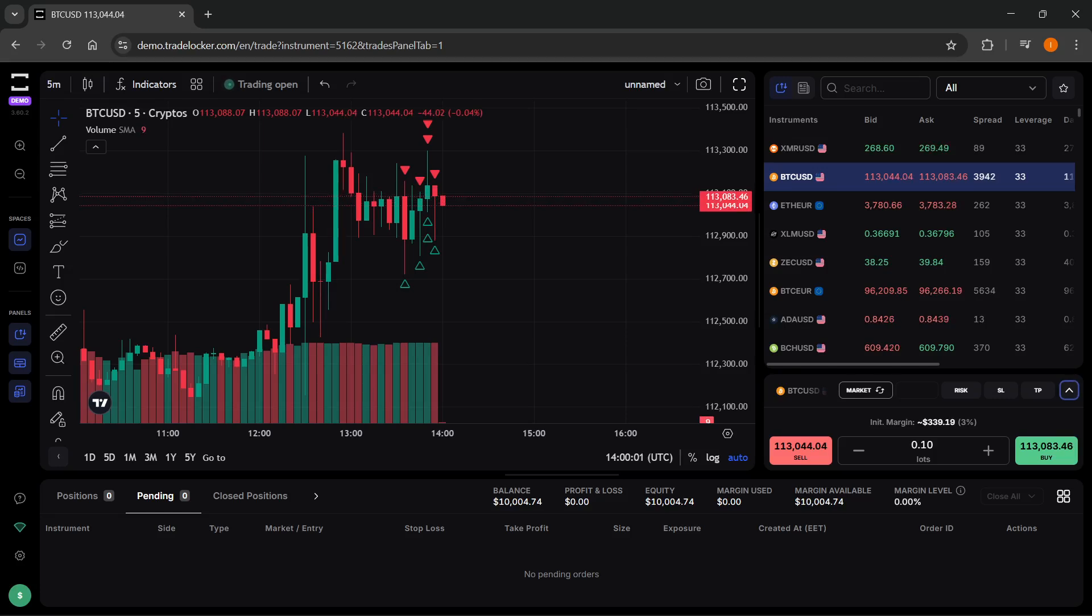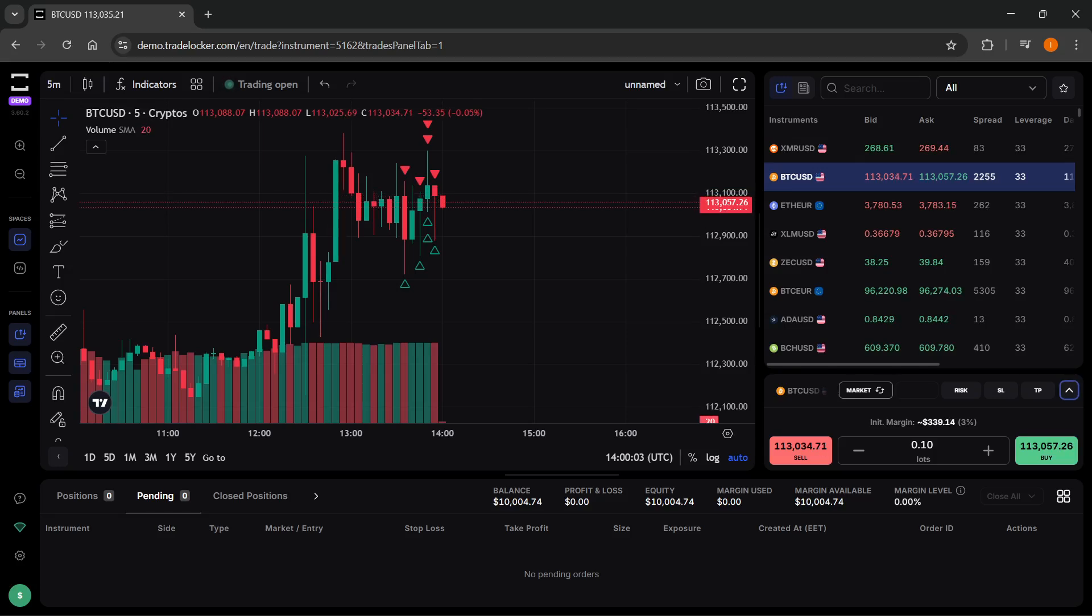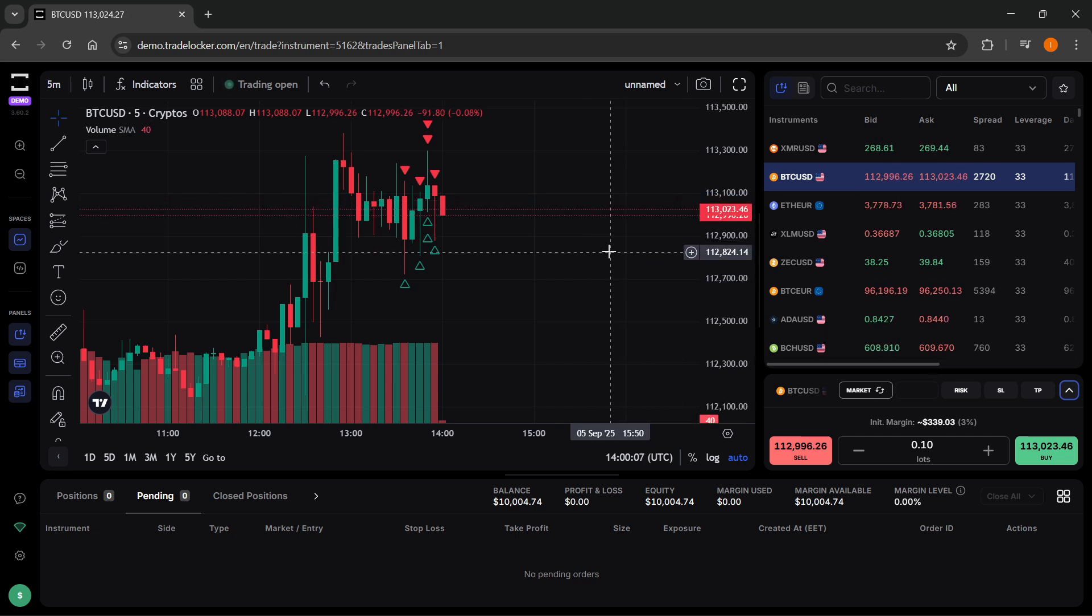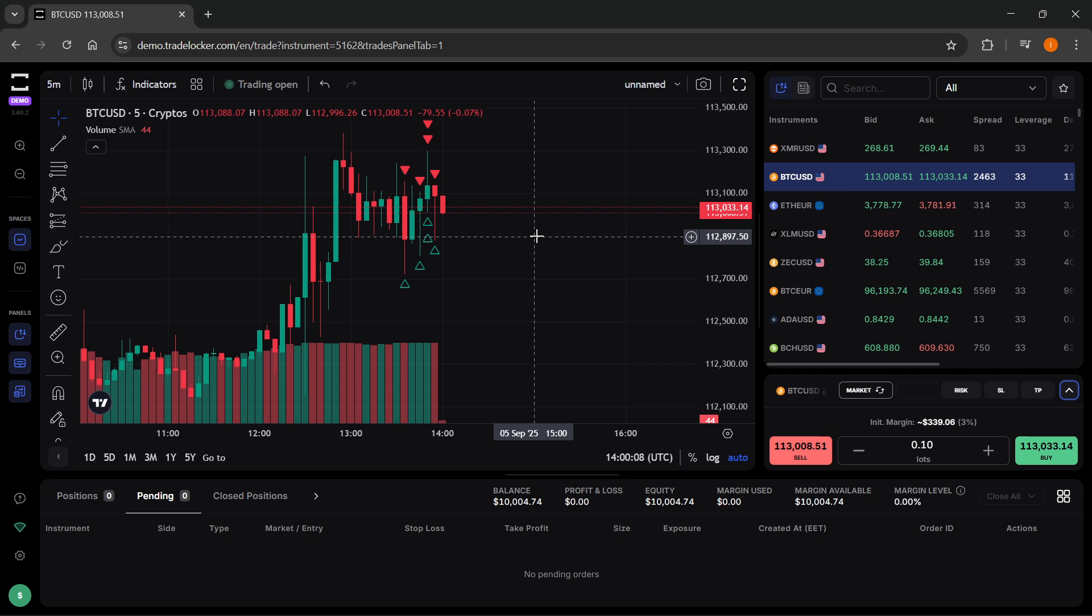In this video, I'm going to show you how to set multiple take profits on TradeLocker. This is actually very simple, and let me show you how.